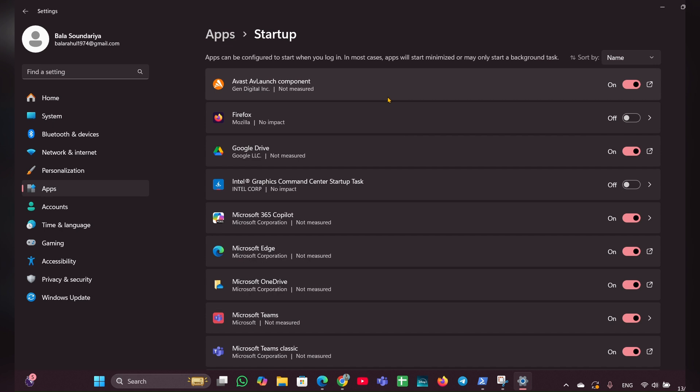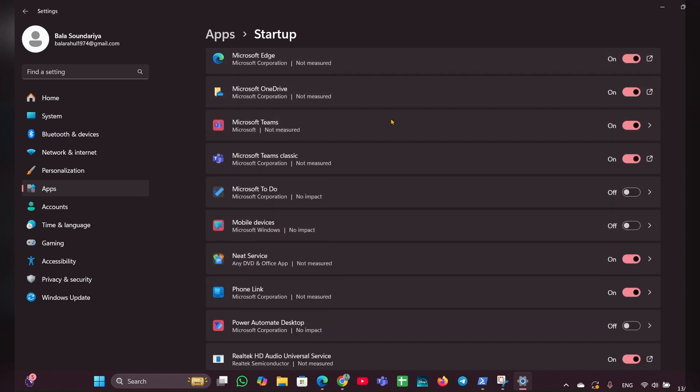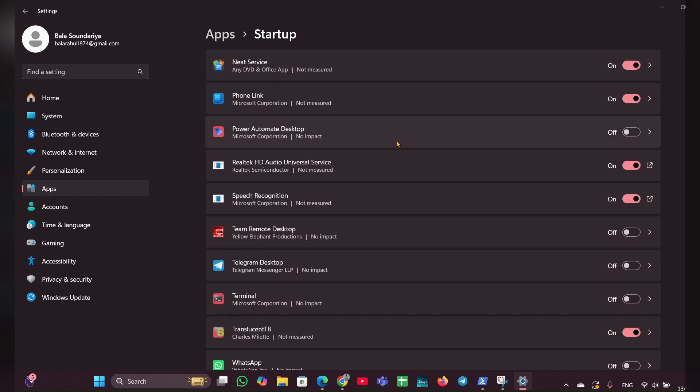Click on Startup and look for the option called Phone Link. Once you find Phone Link, you can see a toggle button. Toggle it off to disable the app.